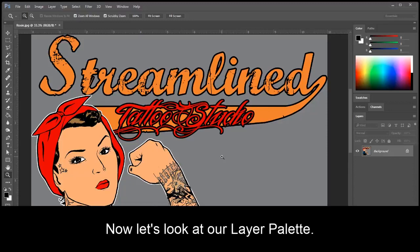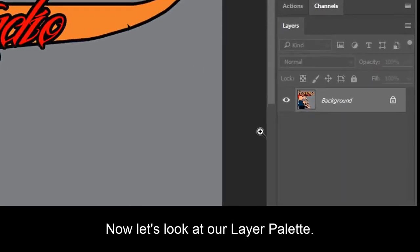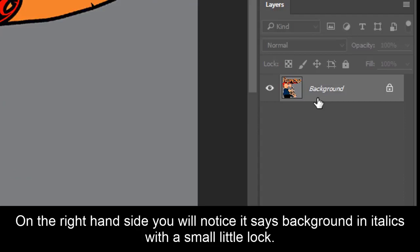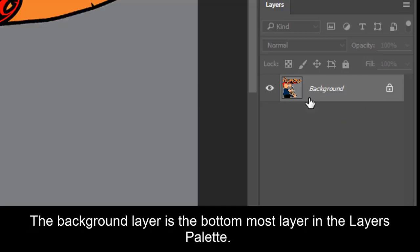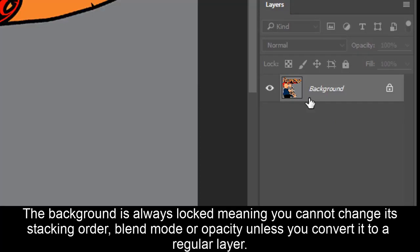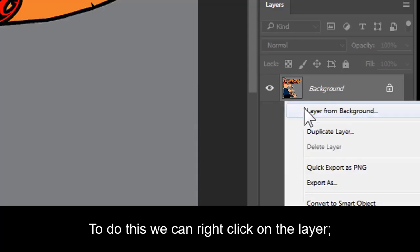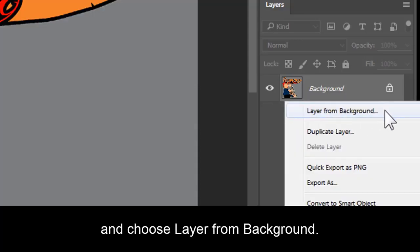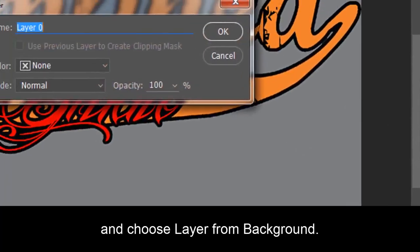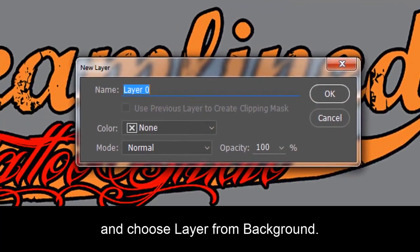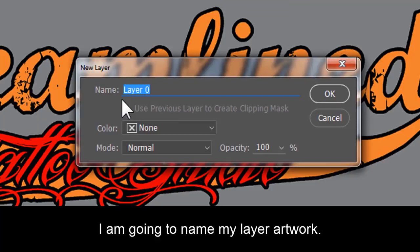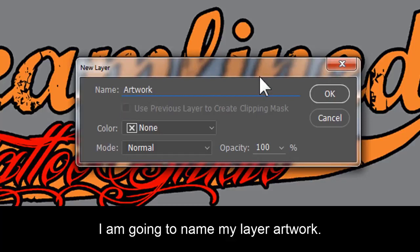Now let's look at our layer palette. On the right-hand side, you'll notice it says background in italics with a small little lock. The background layer is the bottom-most layer in the layer's palette. The background layer is always locked, meaning you cannot change its stacking order, blend mode, or opacity unless you convert it to a regular layer. To do this, we can right-click on the layer and choose layer from background. I'm going to name my layer artwork. And click OK.